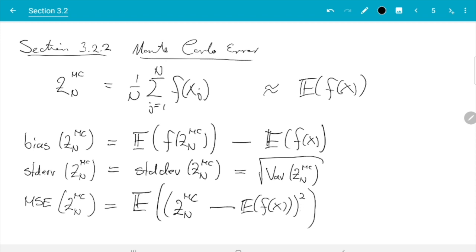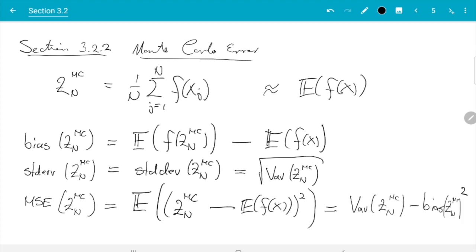Contrast this with the bias, where positive and negative errors can cancel — if we are sometimes too big and sometimes too small, the bias may still be small, whereas the mean squared error captures this. We want the mean squared error small; it is always positive. The standard error measures fluctuations of the estimator — how different are the answers if we repeat the computation. One can show that the MSE equals the variance of the estimator plus the bias squared. There is a proof of this in the book; I suggest you read the proof of Lemma 3.12.